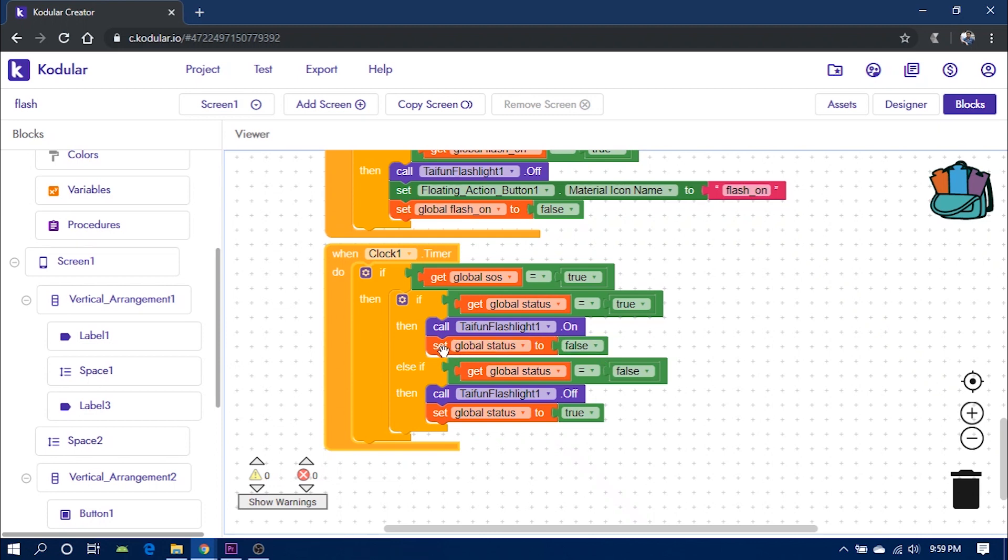the flashlight is turned on and if the global status is false, the flashlight is turned off. This will create the SOS effect by turning on and off the flashlight continuously.